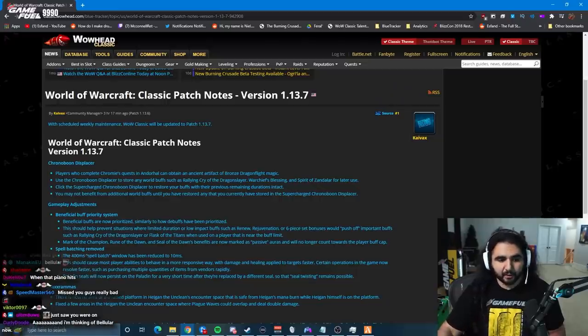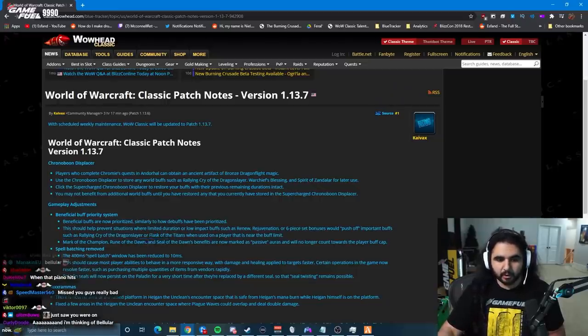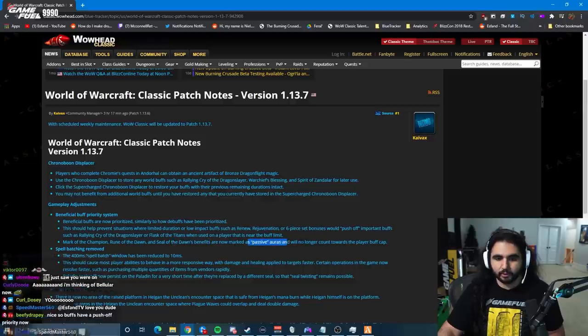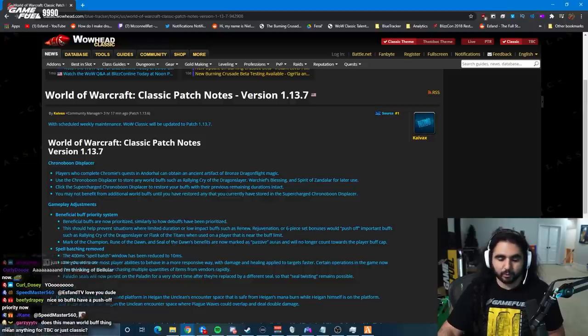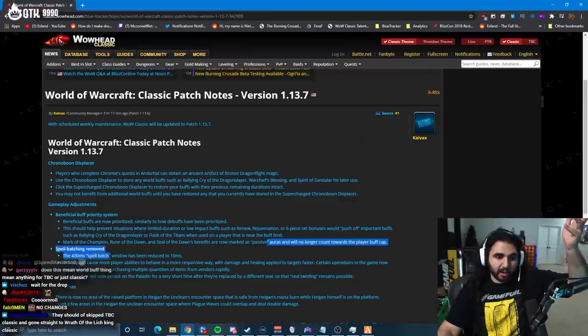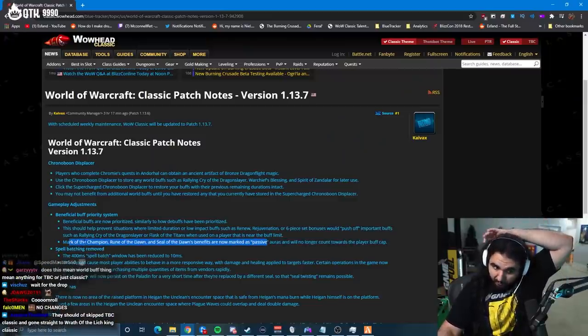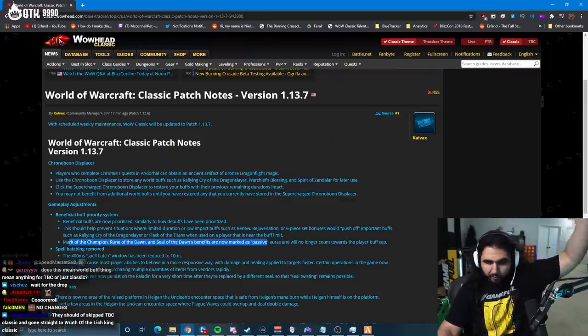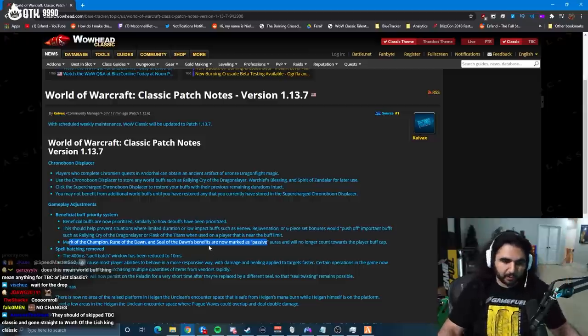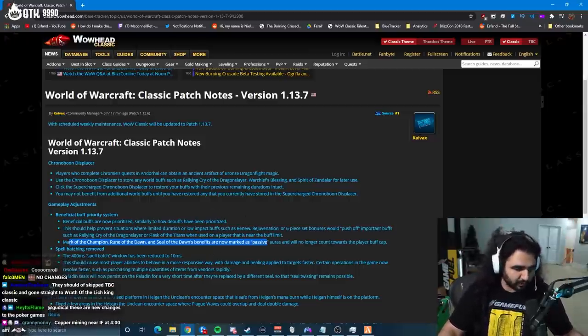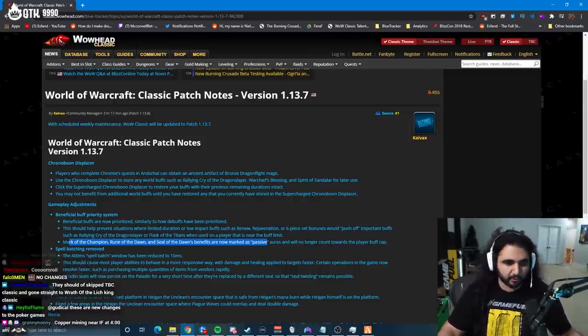In addition to that, Mark of the Champion, Rune of the Dawn, Seal of the Dawn's benefits are now passive auras and no longer count towards the buff cap. This isn't something that I had any feedback on, but I agree with it very much. That's a good change. Awesome change.